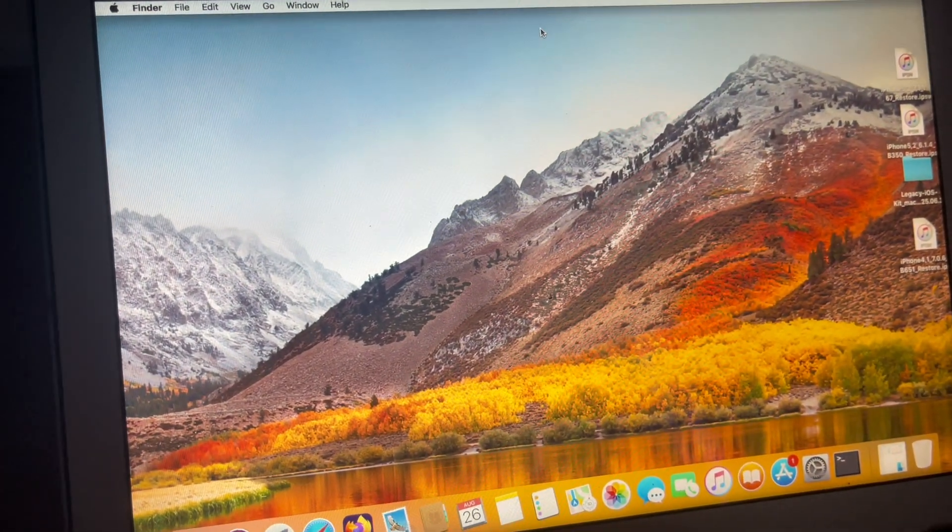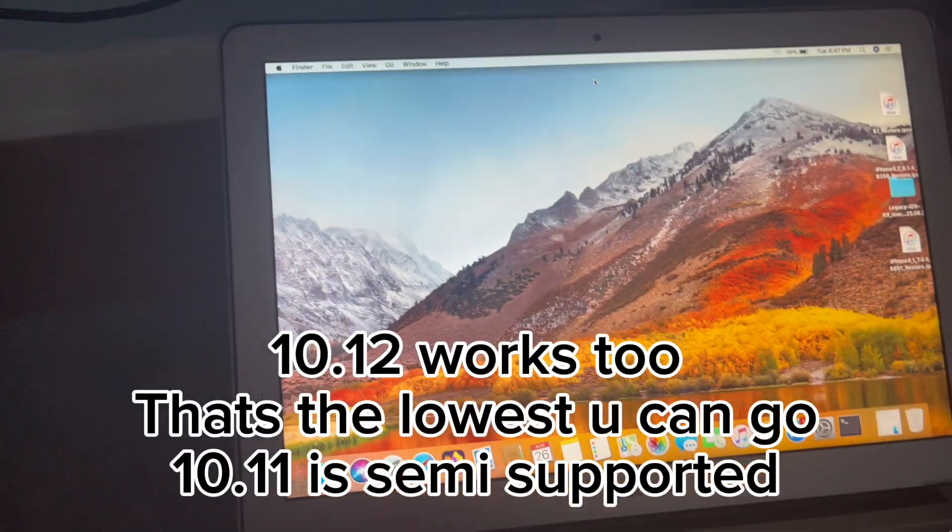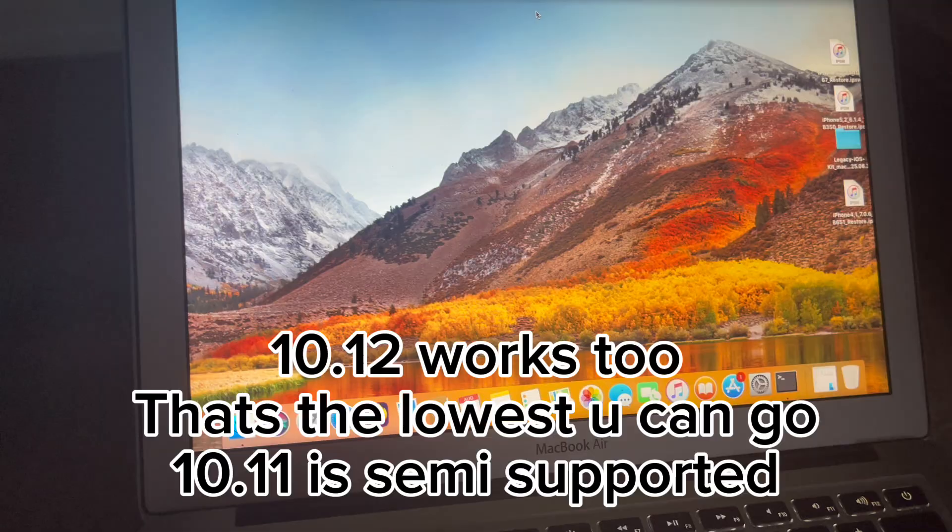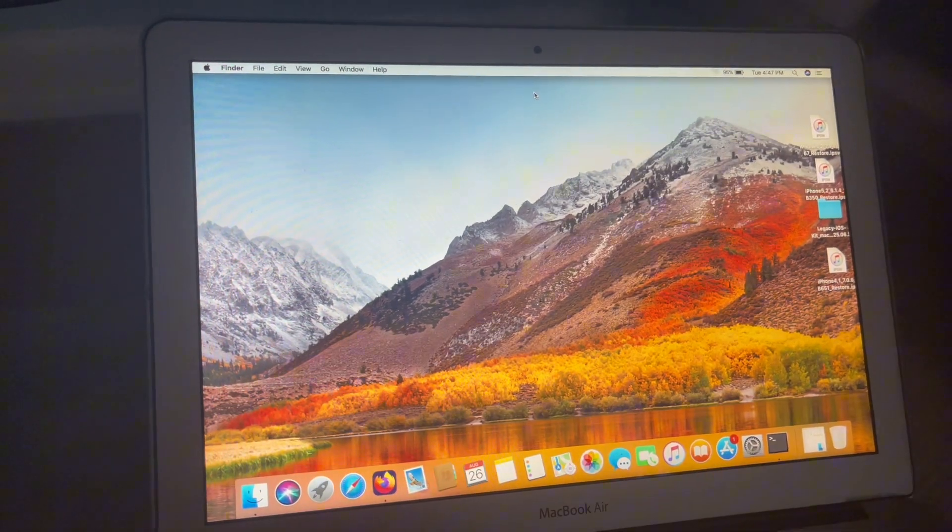Today, the star of the show is this 3GS, which you've seen in previous videos. My name is Derek from Certified Legacy, and this is just a modified casing housing 3GS, basically. You'll obviously need a Mac, preferably with macOS 10.13 High Sierra or higher.